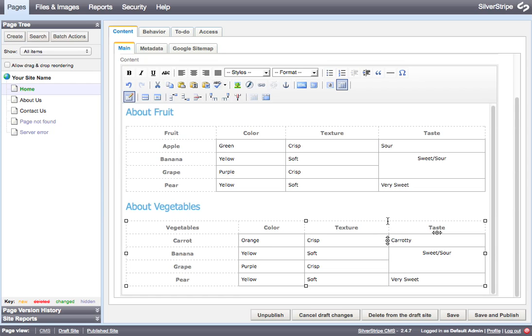So this is useful if you've gone through a deal of trouble to format a specific table, but you need to have it contain different information for another topic or something like that.